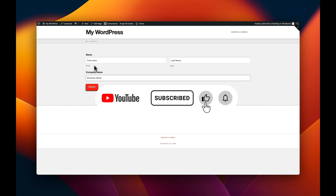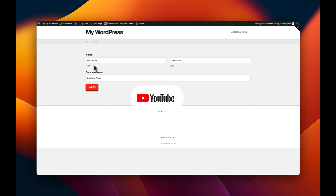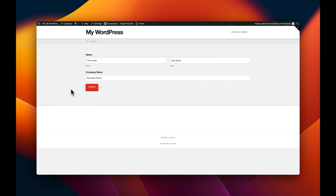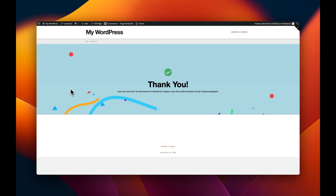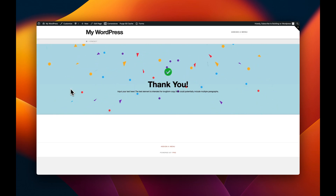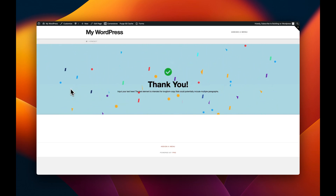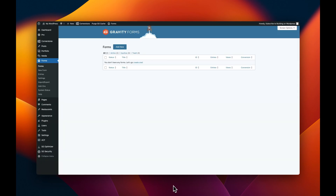Hey, what's going on guys, and welcome to another episode of Building on WordPress. My name is Josh Donnelly, and in today's video we are going to take a look at how to add a little bit of flair to your form thank you pages. So without further ado, let's dive in.